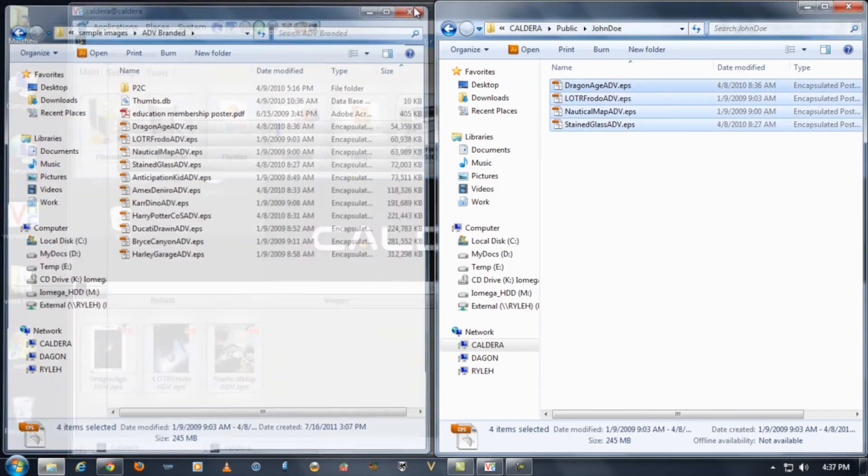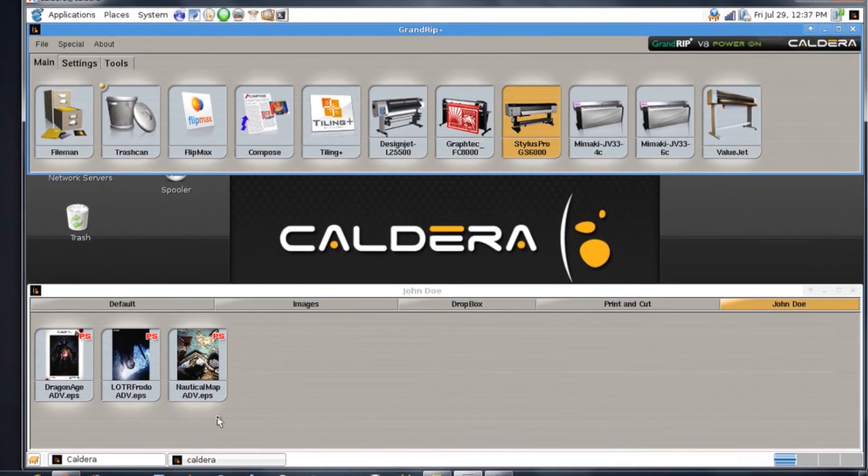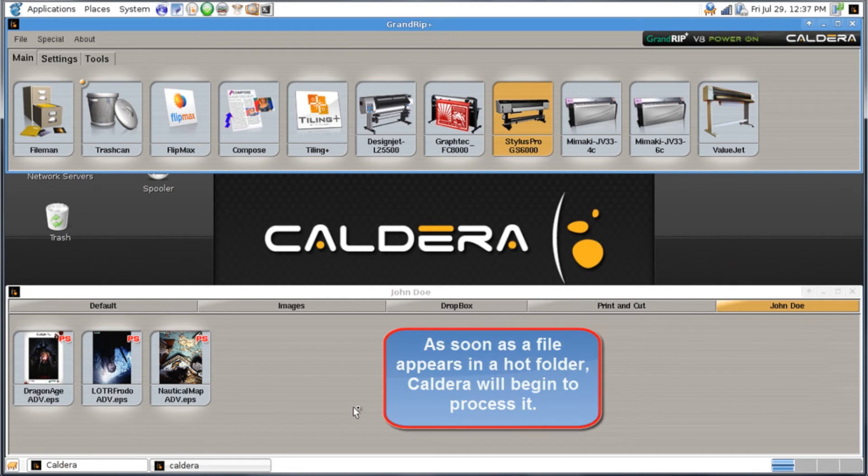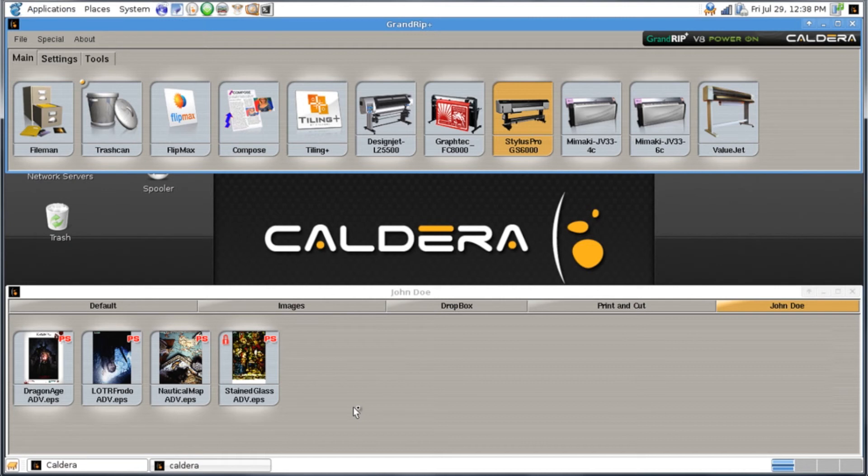Now that they've all transferred we can already see that some of them have already been dropped into our John Doe tab. Our fourth one should appear in just a moment. Now all of our files are located in our Dropbox we're ready to print them just like we would any other job.